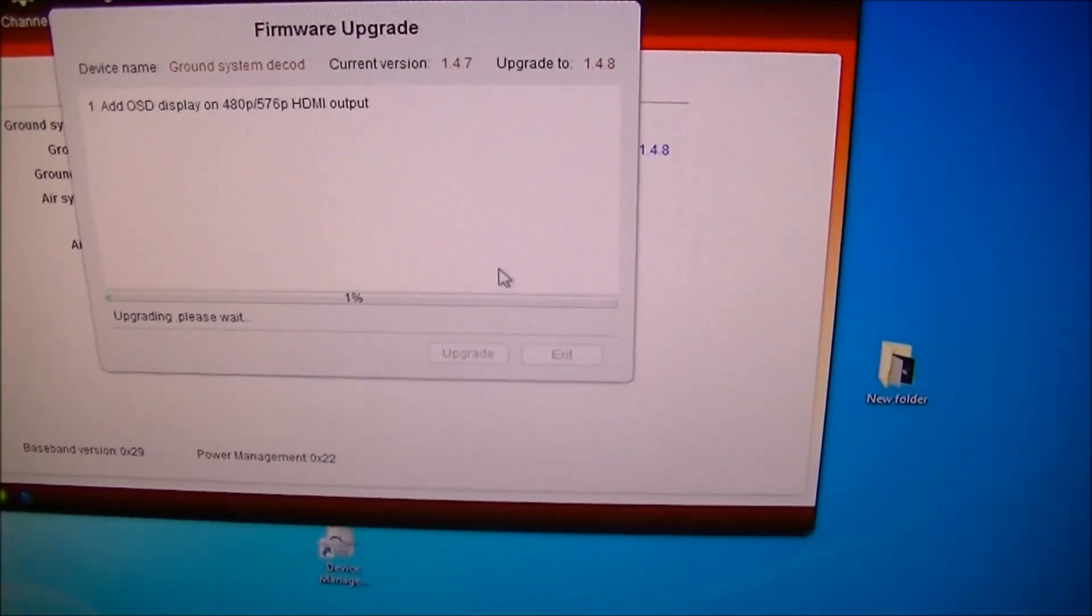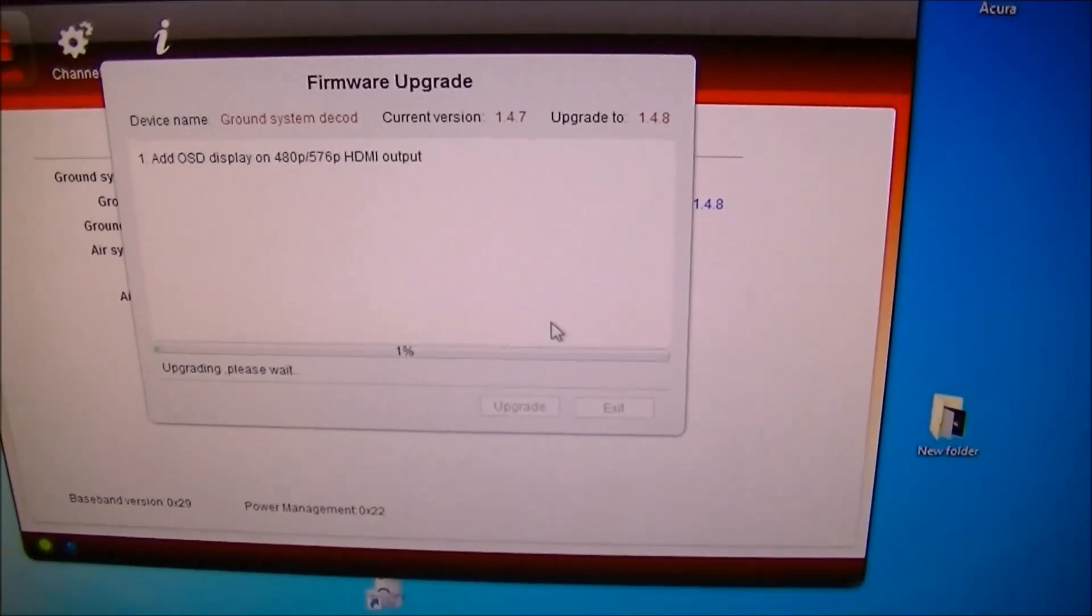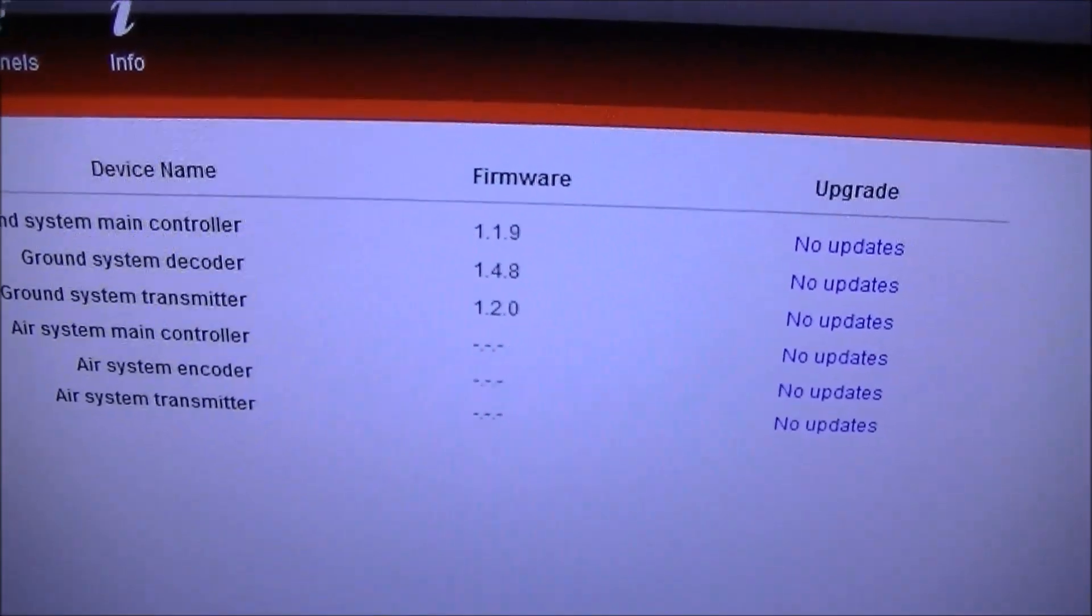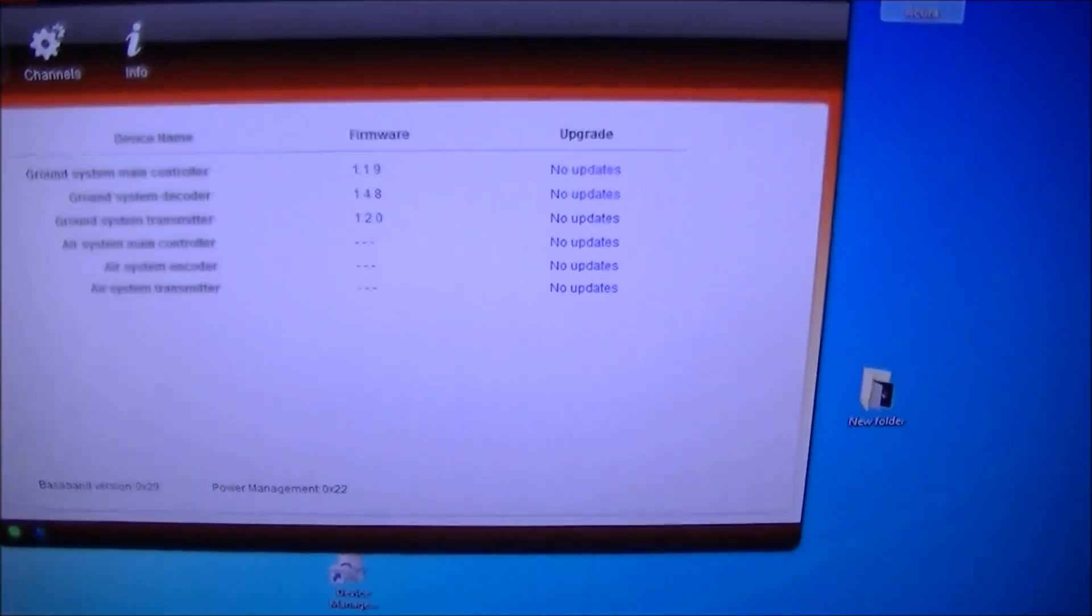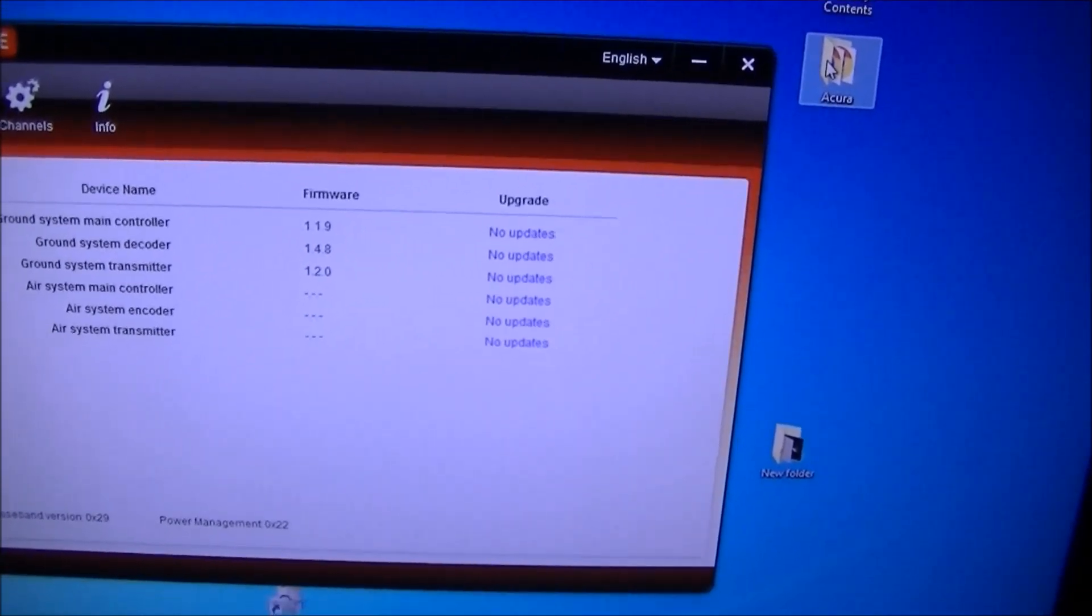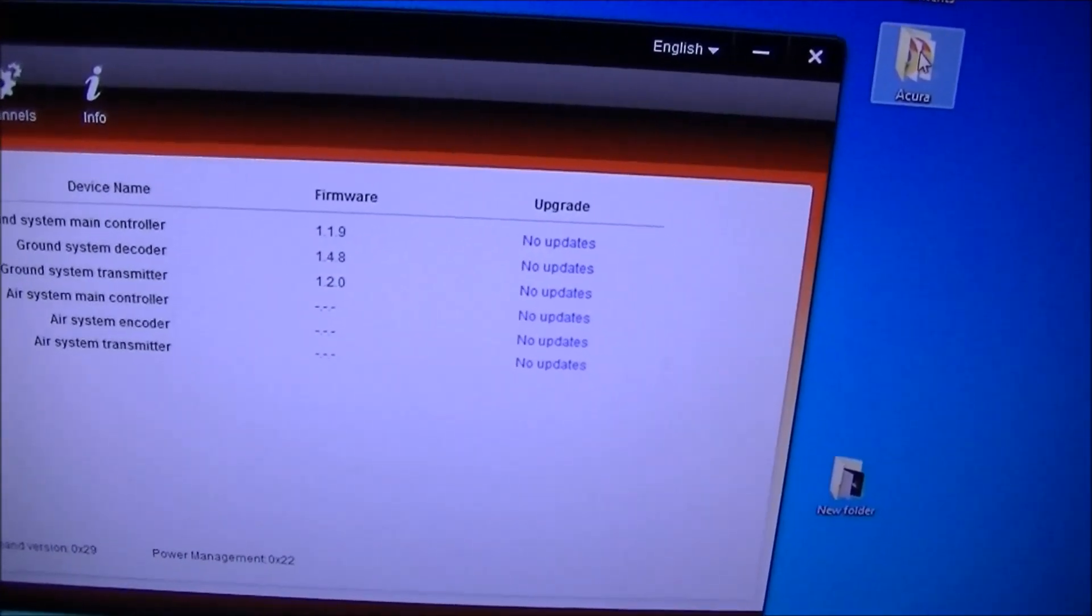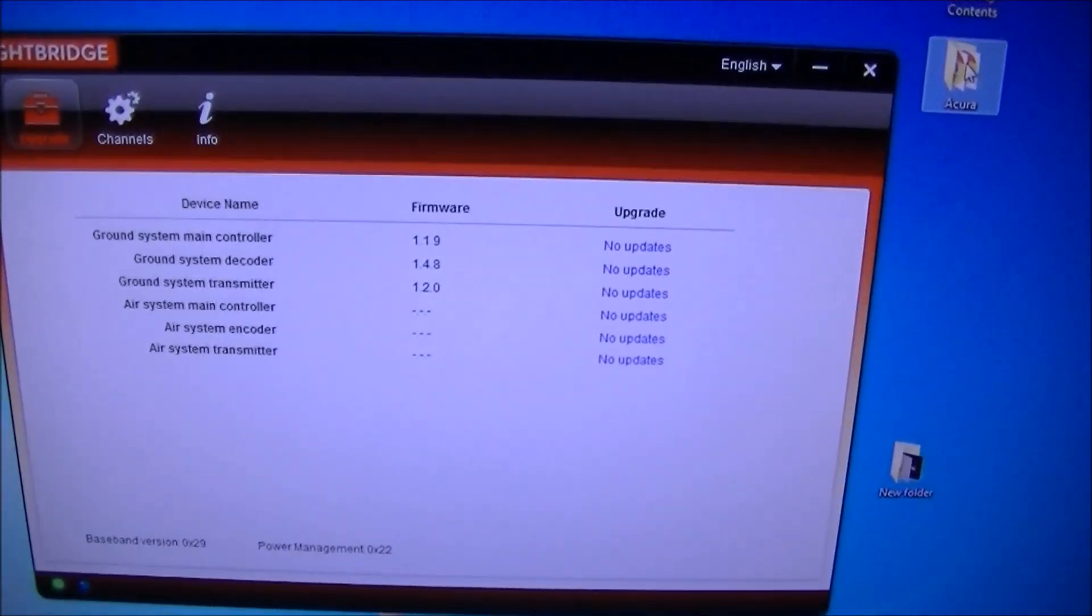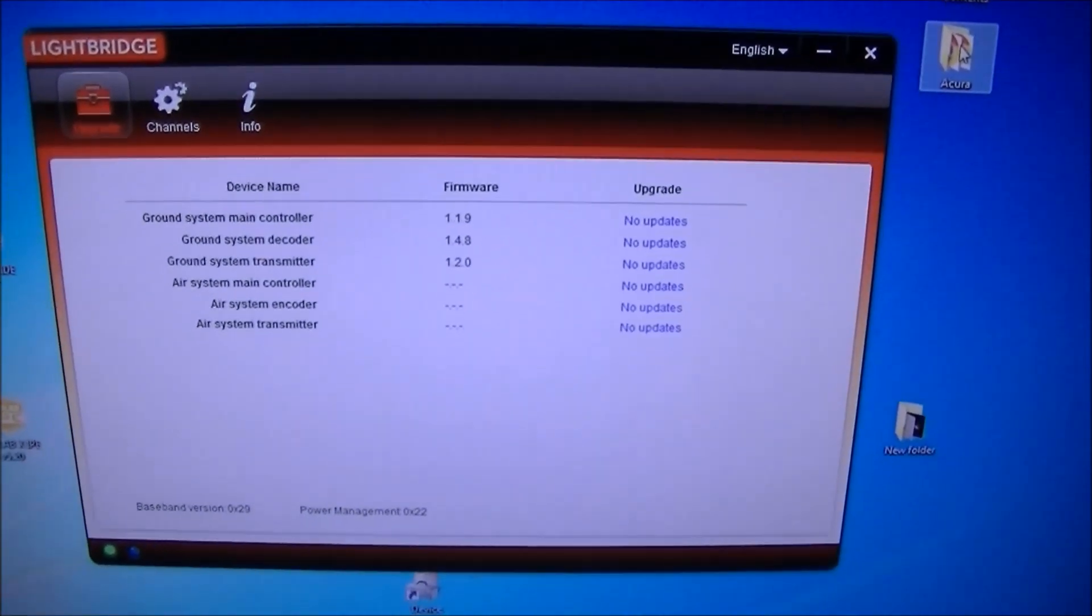And you will notice the progress bar is crawling along. This is about a 10 or 15 minute process. Okay, I have successfully done the firmware upgrade. It took about 10 minutes and now I have ground system at 1.19, 1.19, ground system decoder at 1.4.8 and ground system transmitter at 1.2.0. I needed to power cycle the ground unit and restart the Lightbridge Assistant program to get all these to display correctly but it seems happy now.